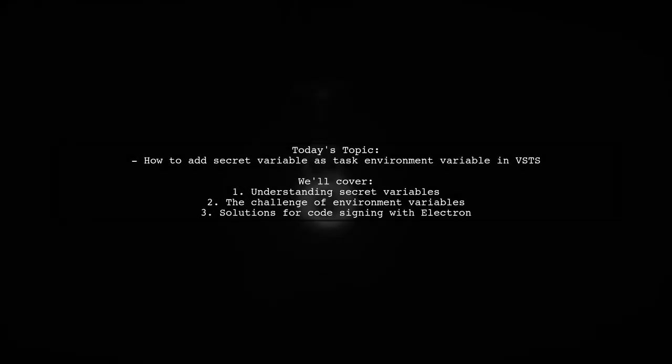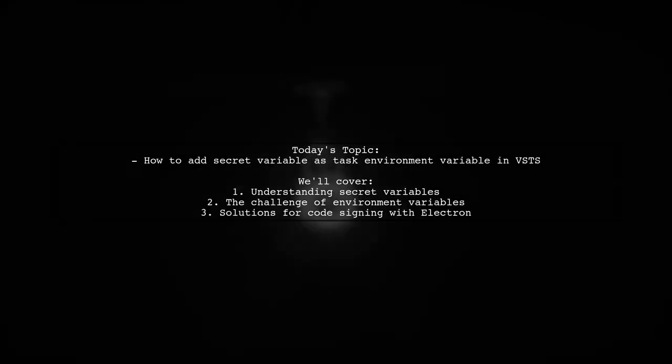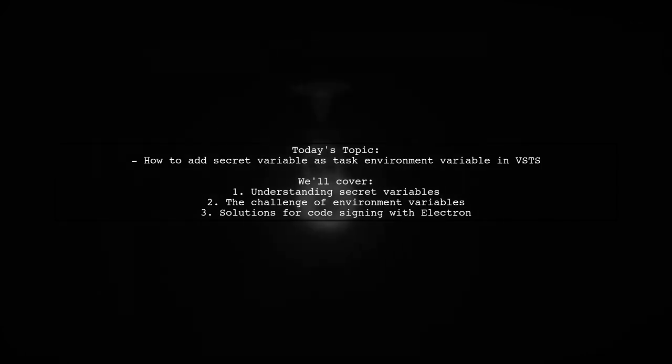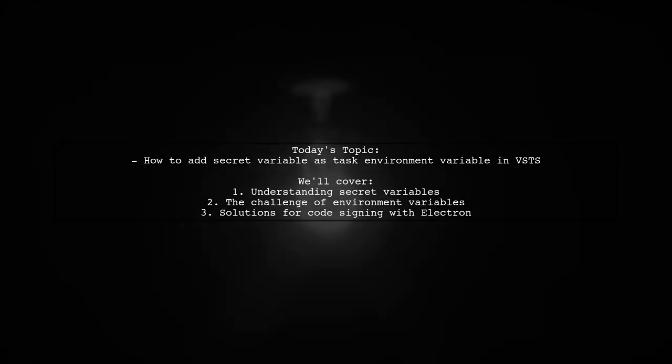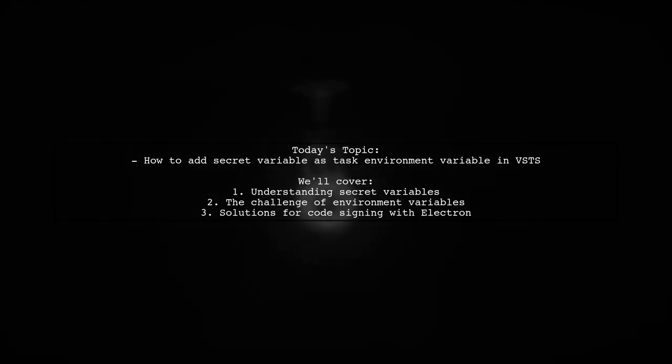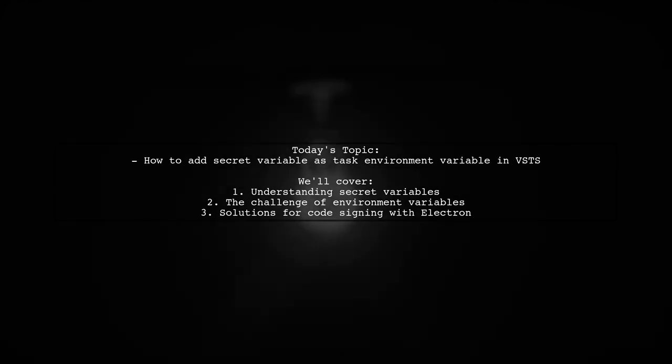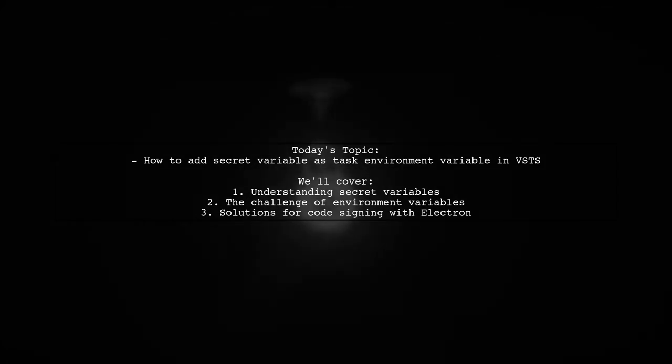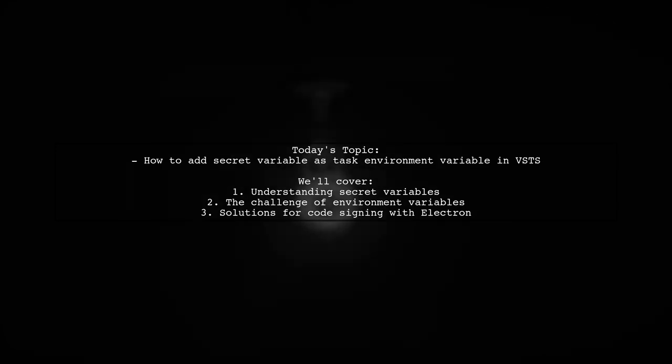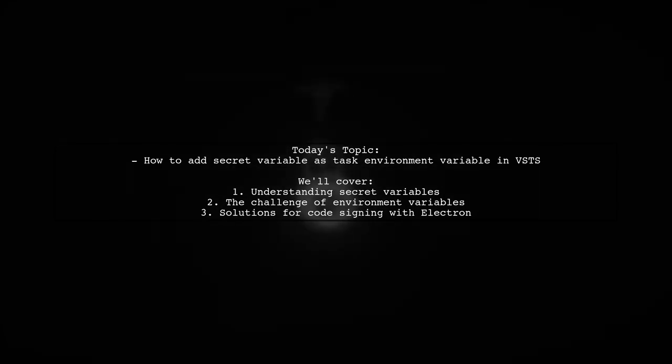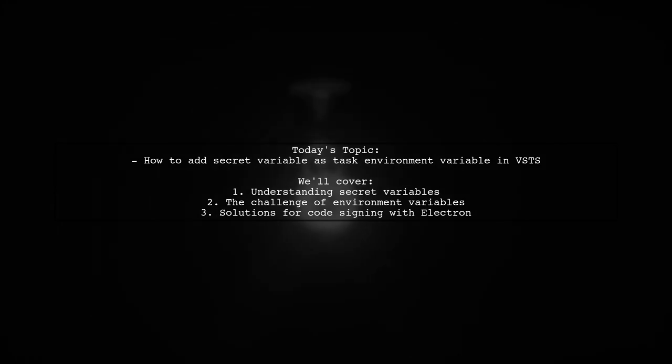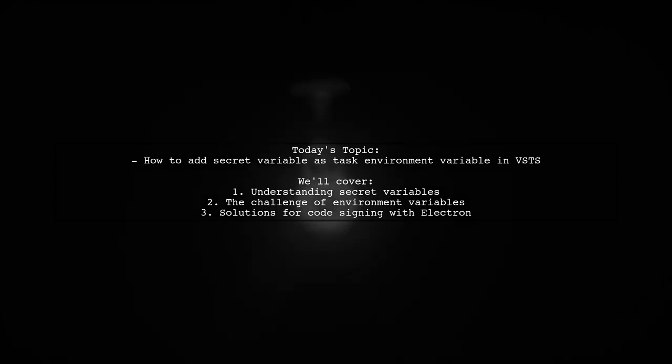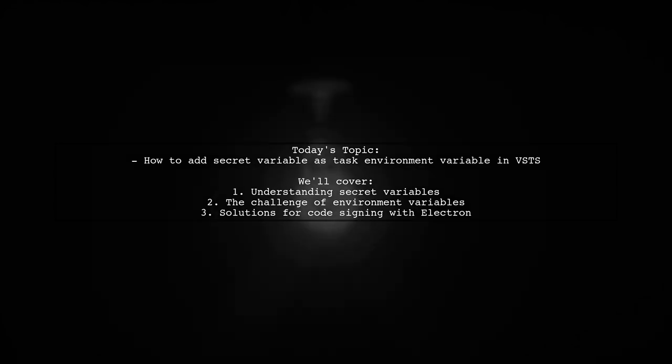Welcome to our Tech Explainer video. Today we're tackling a question that many developers encounter when working with Visual Studio Team Services, or VSTS. Our viewer is curious about how to add a secret variable as a task environment variable. They mentioned that secret variables are not decrypted into environment variables by default, which raises an important question. Is it really impossible to use secret variables for tasks that require environment variables?